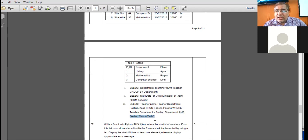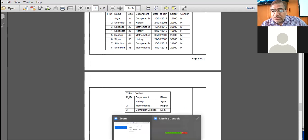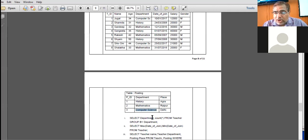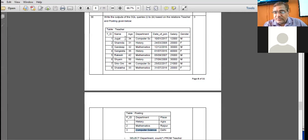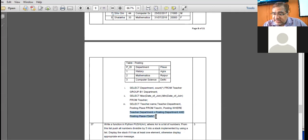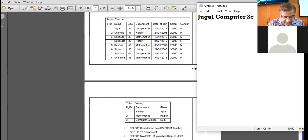If one value is false, the result is false. As per the table, both conditions must be met: department must be the same in both tables, and the posting place must be Delhi. The department is Computer Science. Both candidates — Jugal and Shivom — belong to the Computer Science department, so both conditions are satisfied. The output will be: Jugal, Computer Science, Delhi; and Shivom, Computer Science, Delhi.